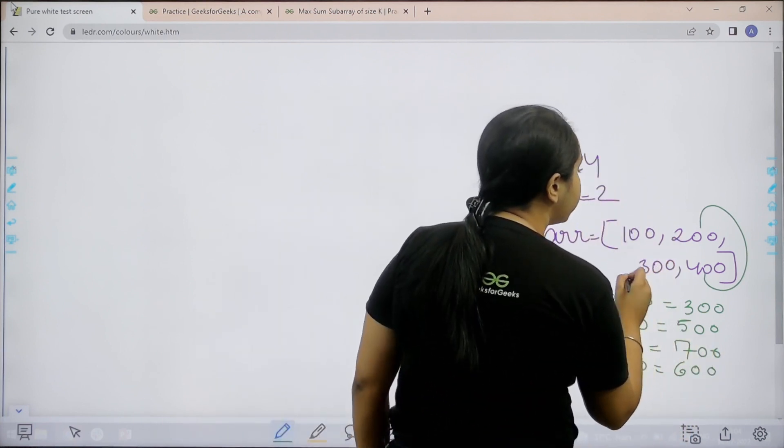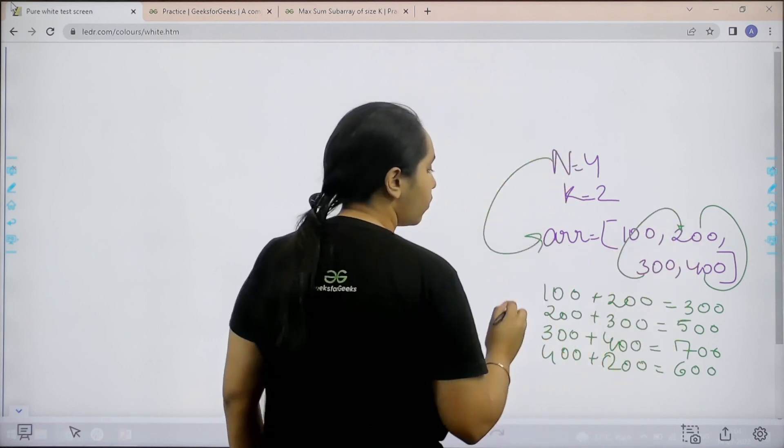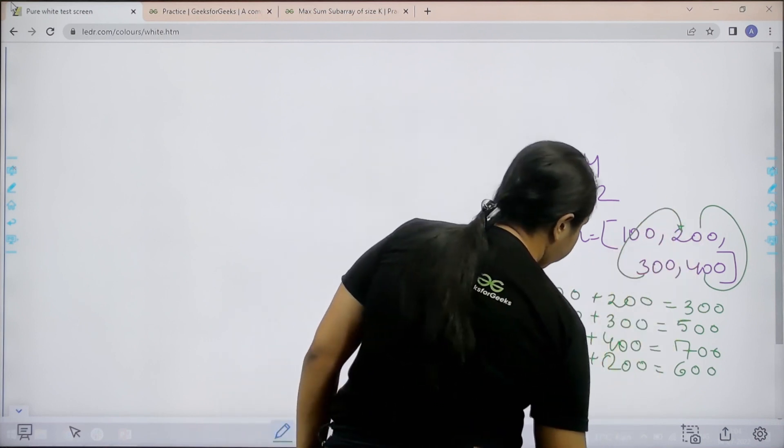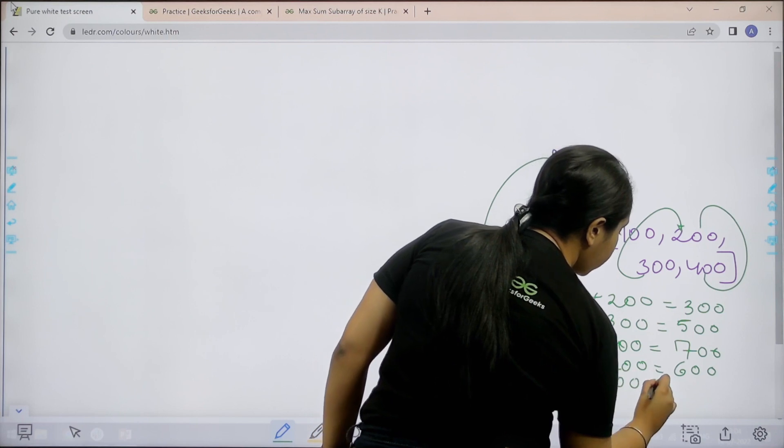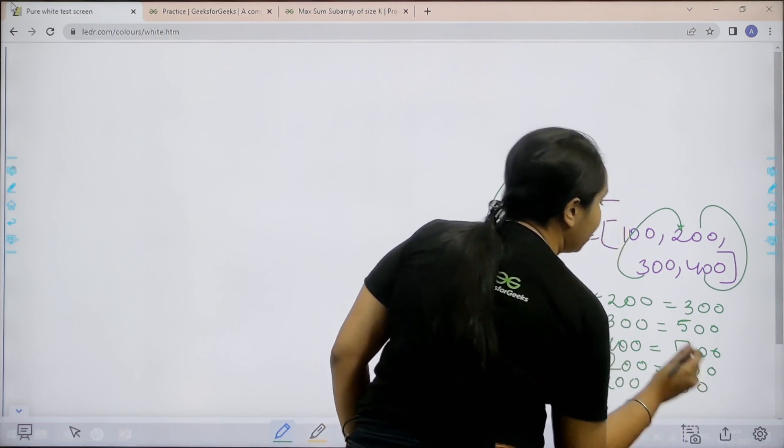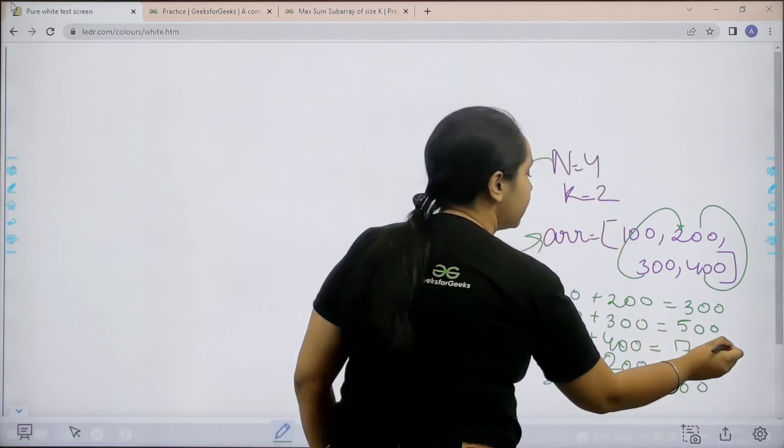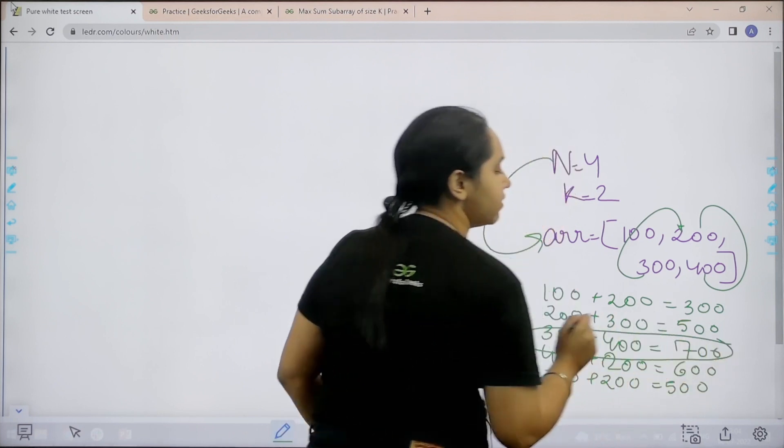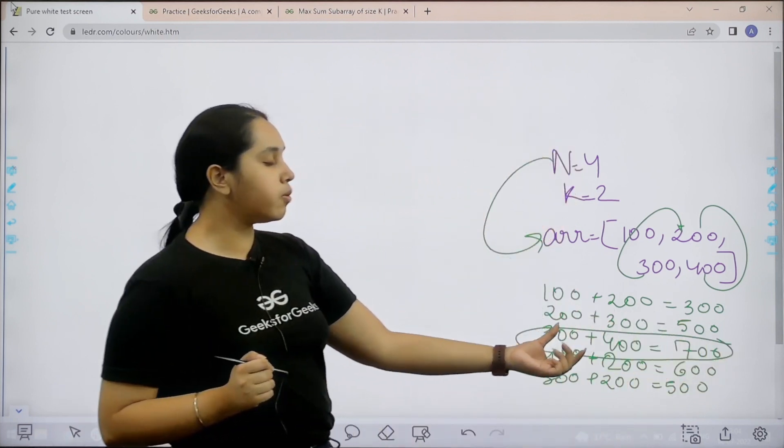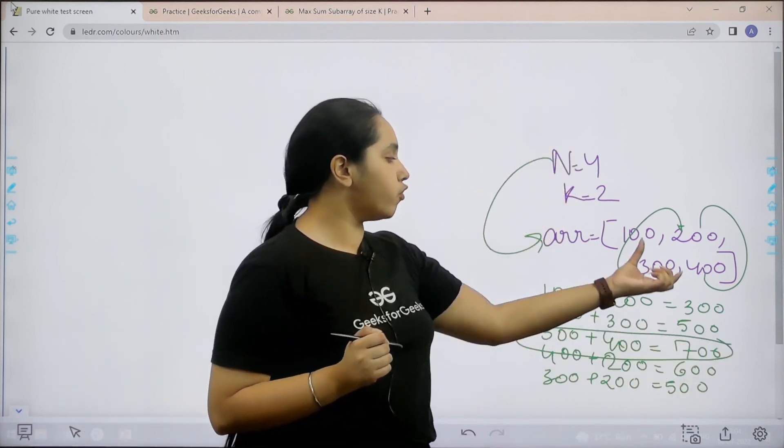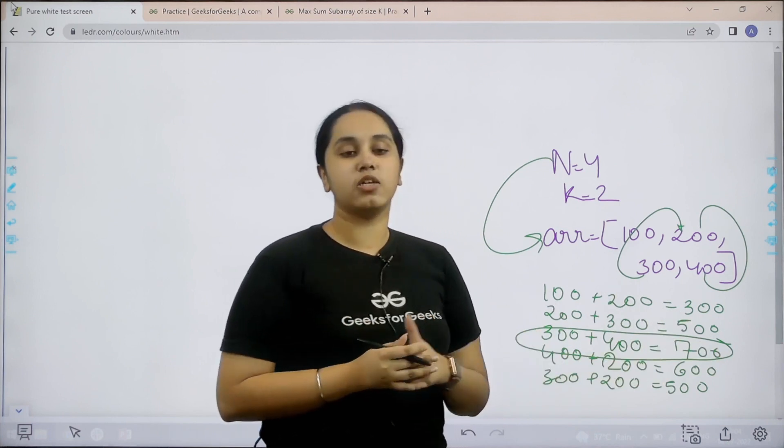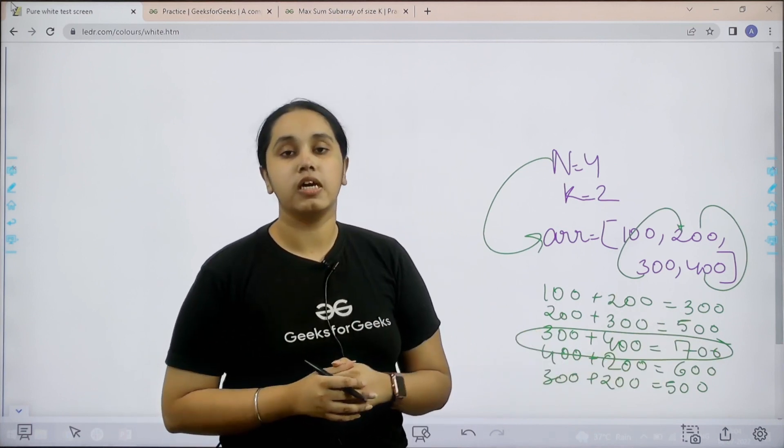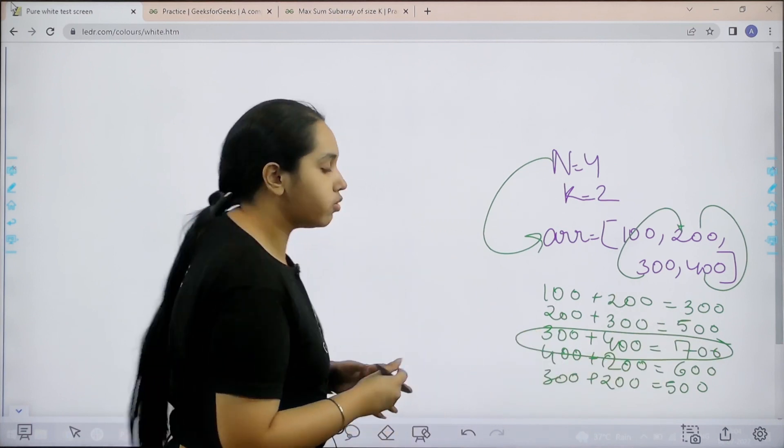Now let us go with 300 plus 200 that would be 500. So basically I can clearly see that the highest value is this. My output would be third and fourth position with the sum value 700. I hope the question is clear to you.